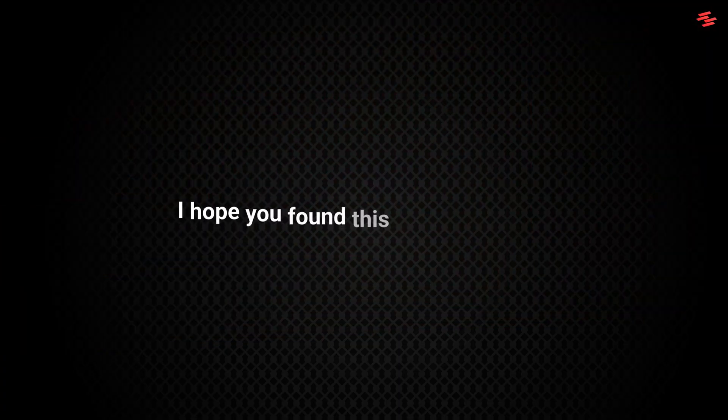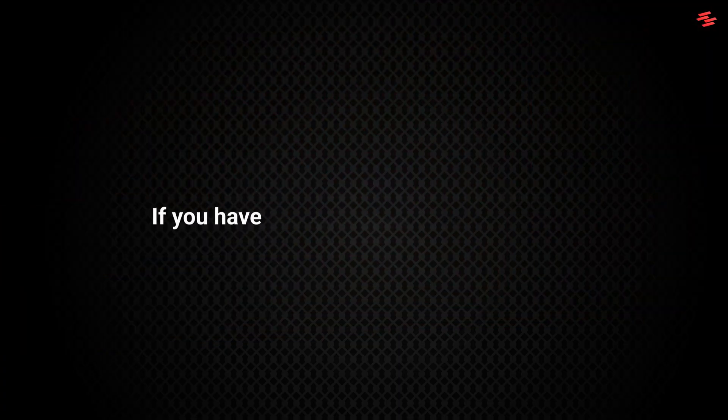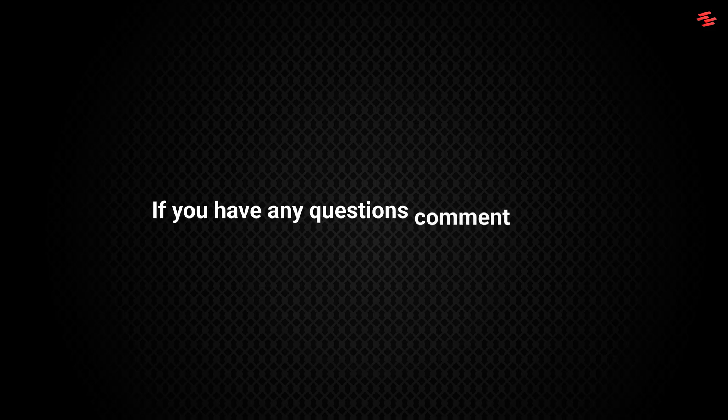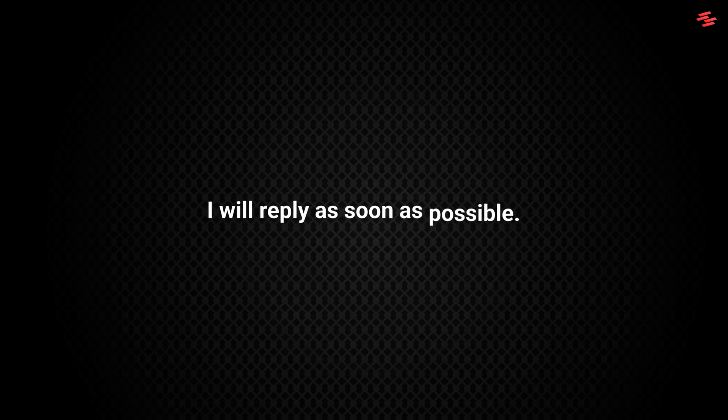I hope you found this tutorial helpful. If you have any questions, comment below. I will reply as soon as possible. Thank you for watching. See you again in the next video.